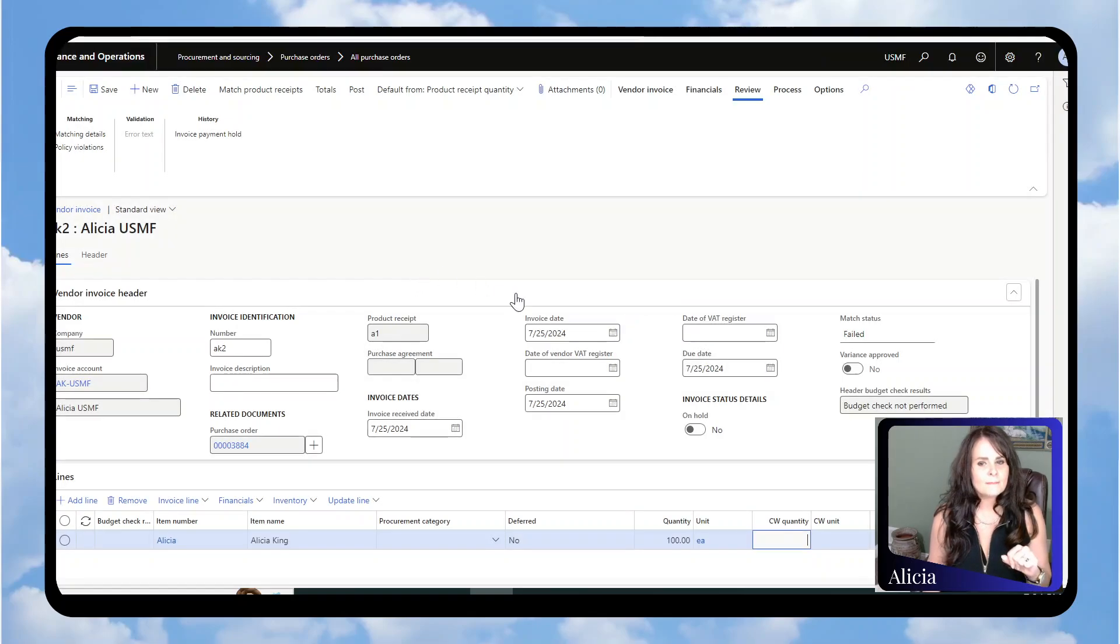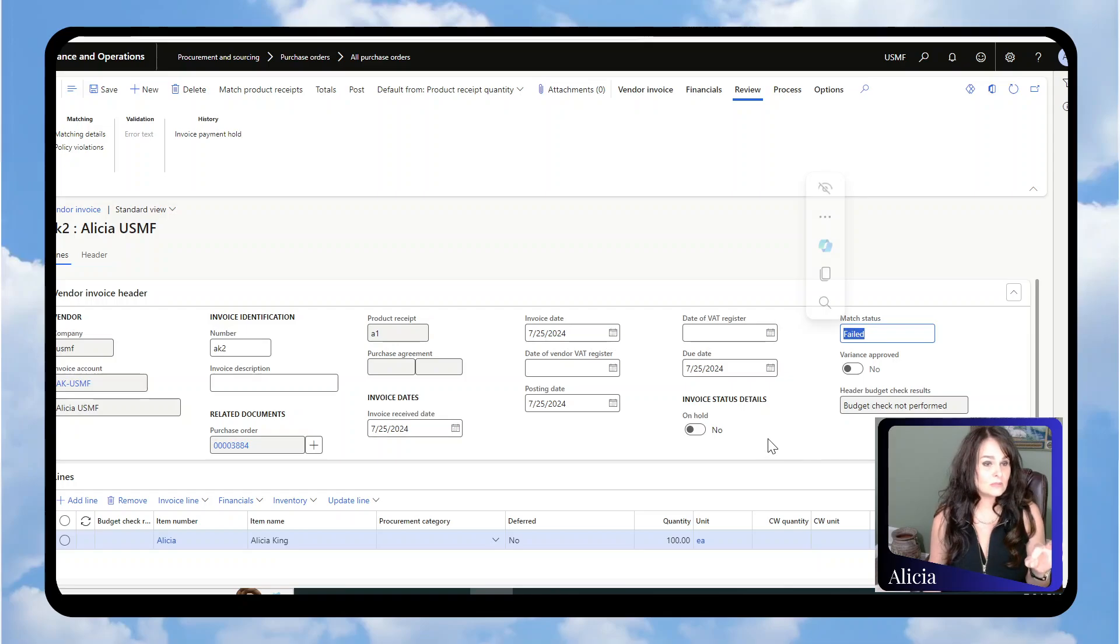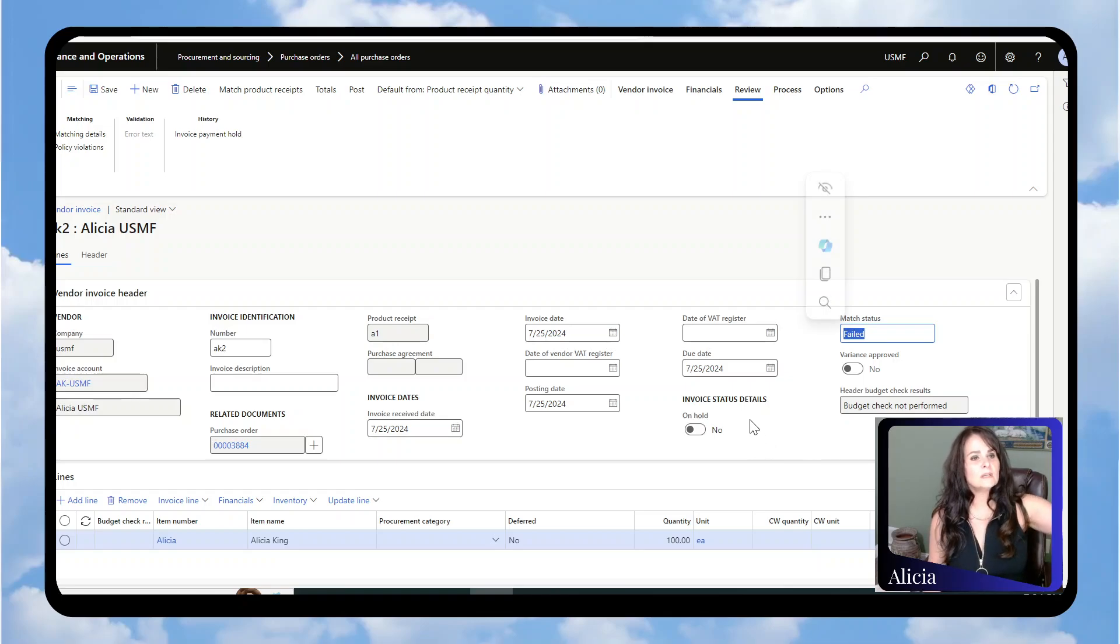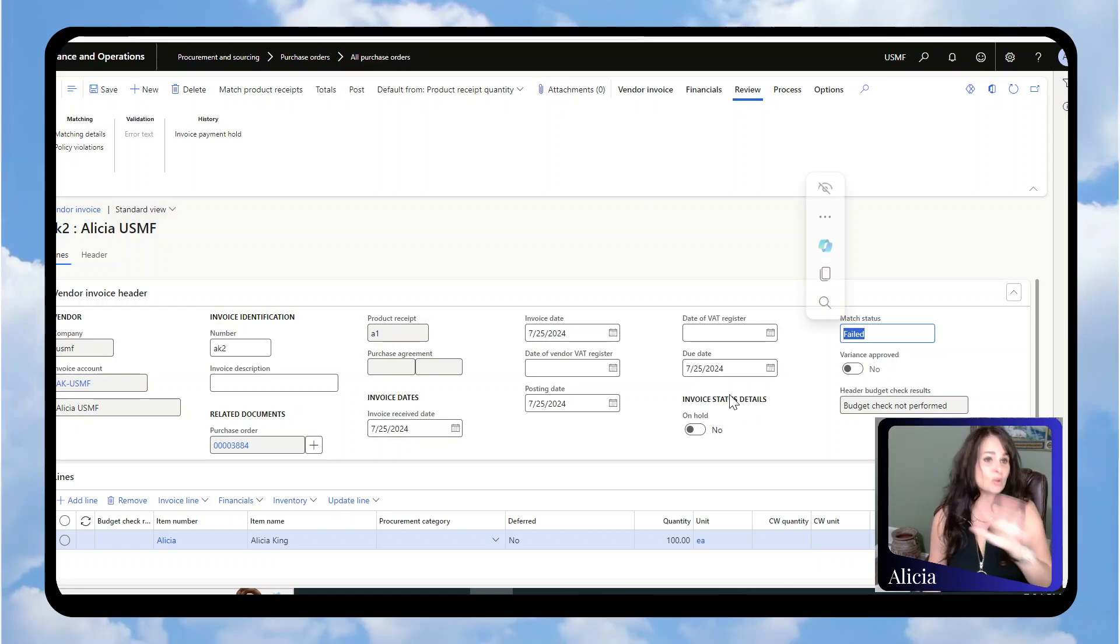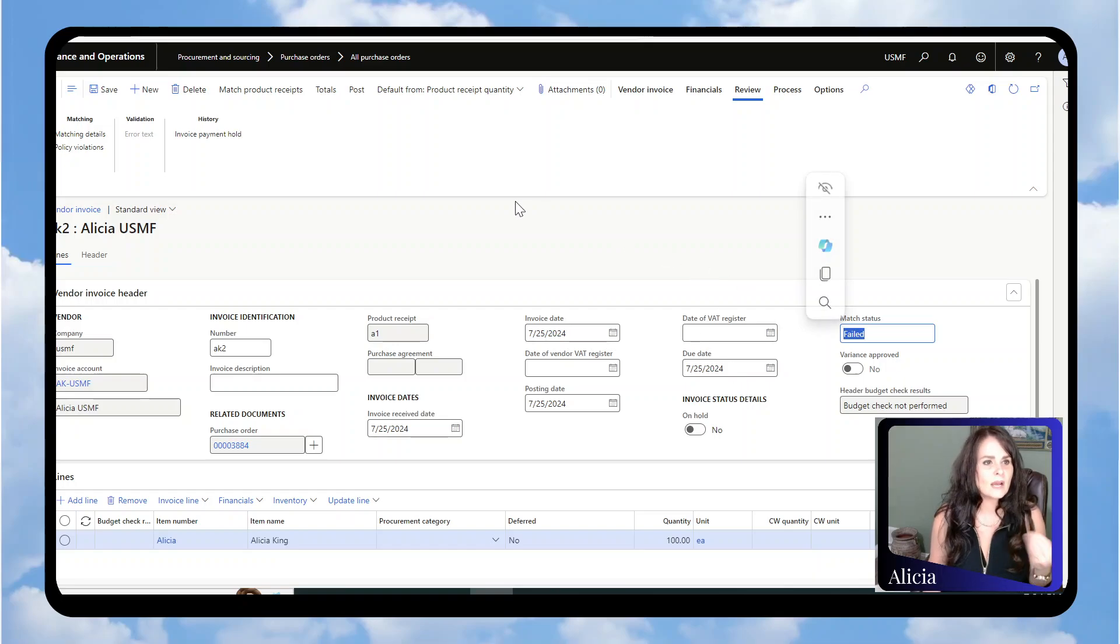Now you'll notice the match status has failed because the PO was 100, receipt was 130, and I'm invoicing it for 100. Those three things don't match, so it failed. How do you override that?